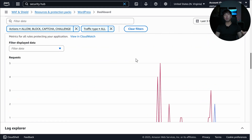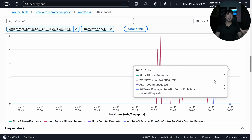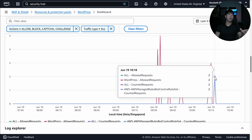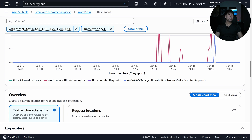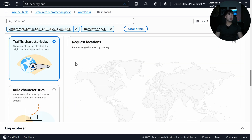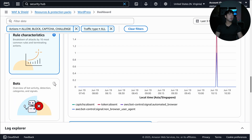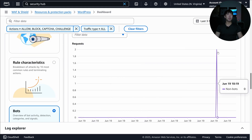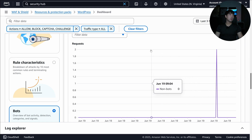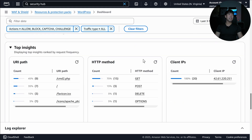Scrolling down further, we can see all the rules that have been triggered. For example, the Bot Control managed rule detected two bots when it was set to count mode. You can also view traffic characteristics and rule characteristics to gather detailed information about what's hitting your site.